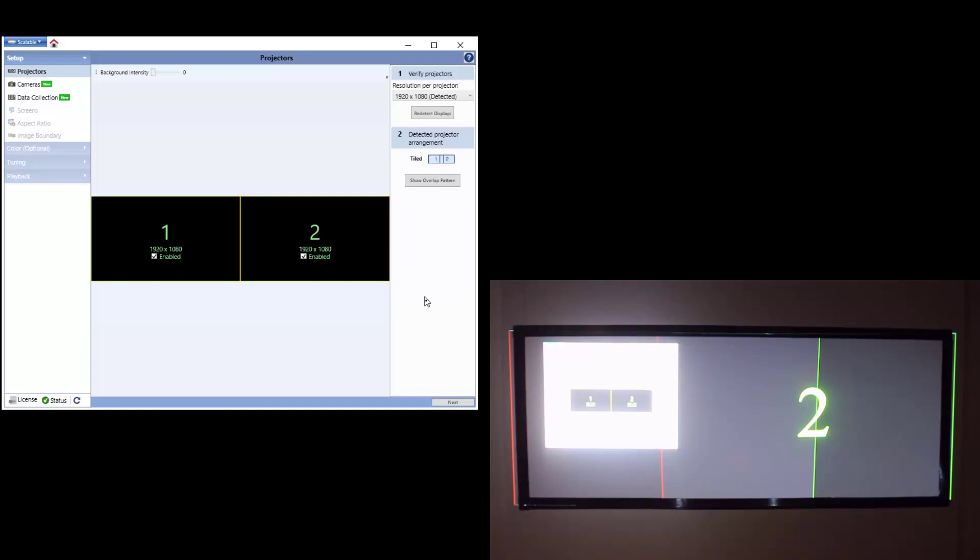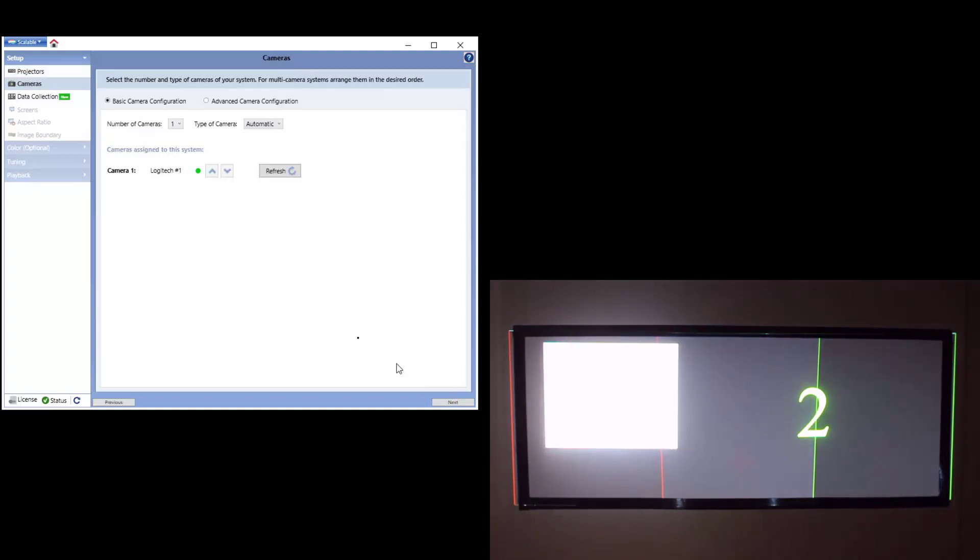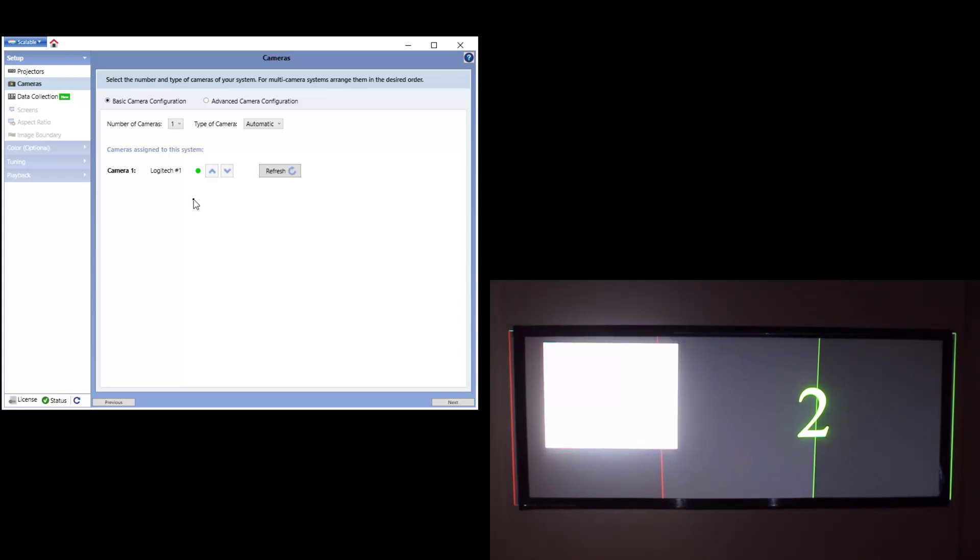Once you've validated the physical setup, you can move to the Cameras panel. In this panel, you're going to verify the type of cameras being used as well as the quantity of cameras being used and that the connections are green.